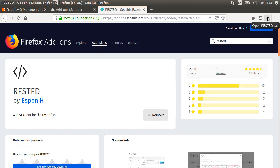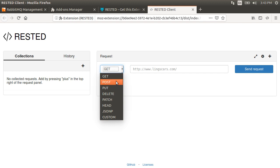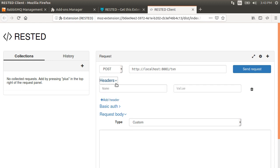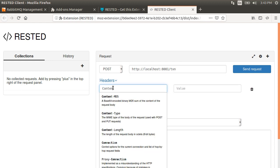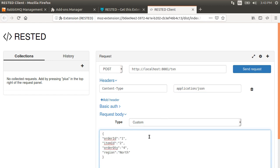Now let's open our RestedClient Extension. Change the method to Post, URL as HTTP localhost 8081/transaction. Add the header content type as application/JSON.